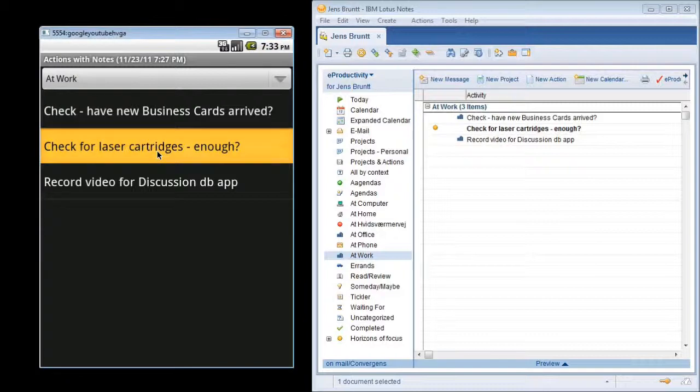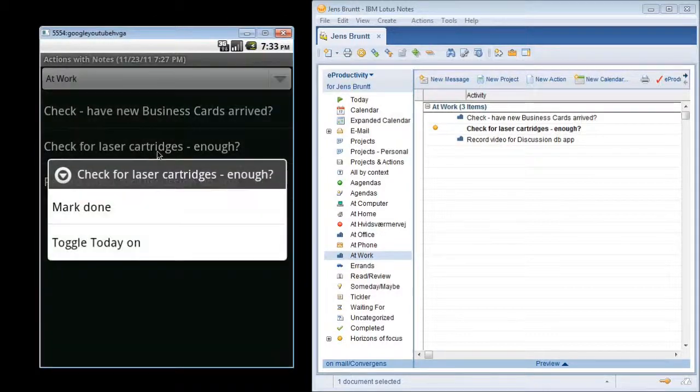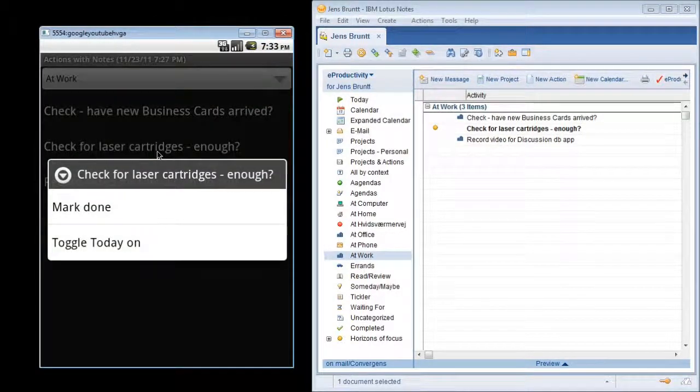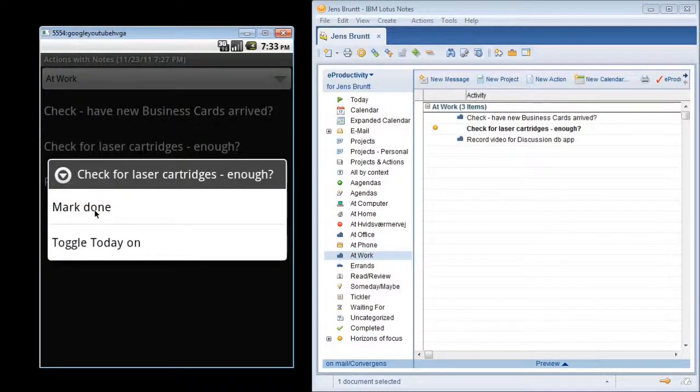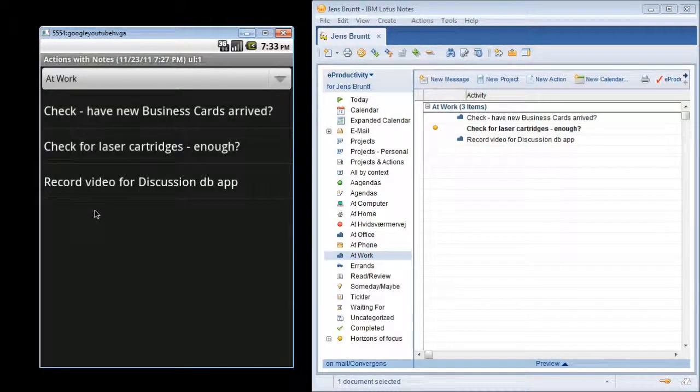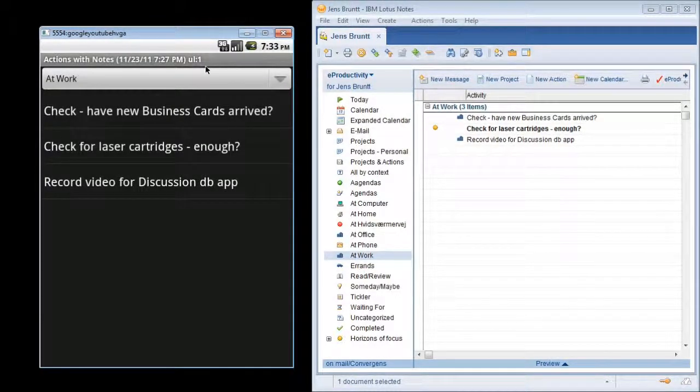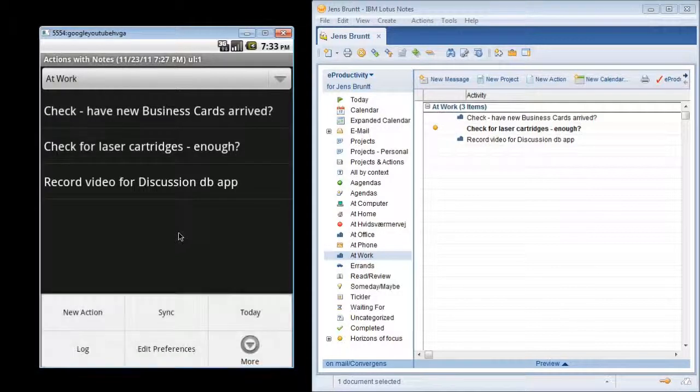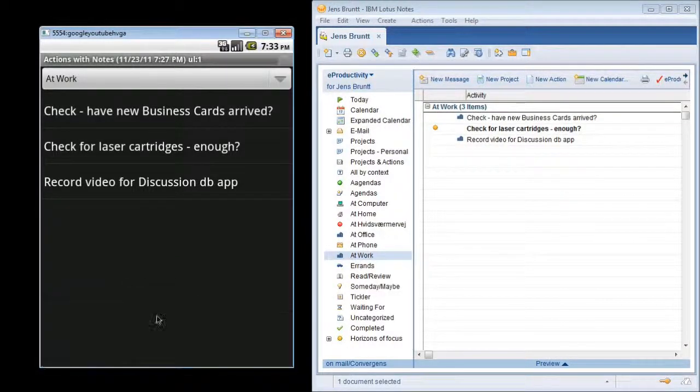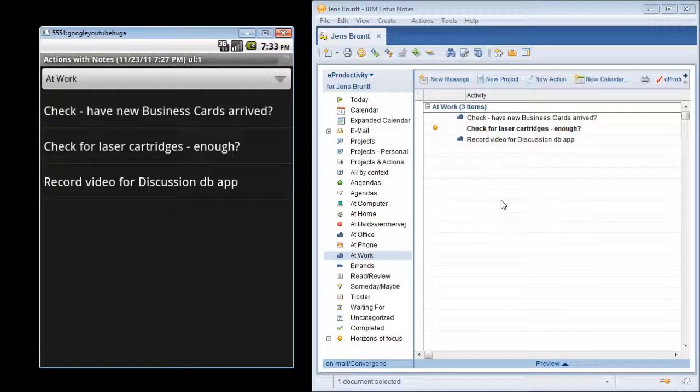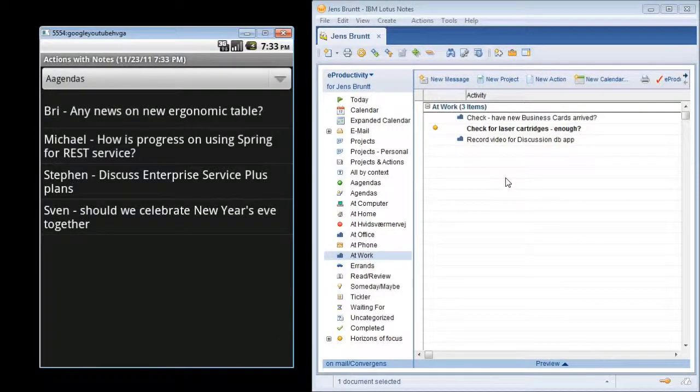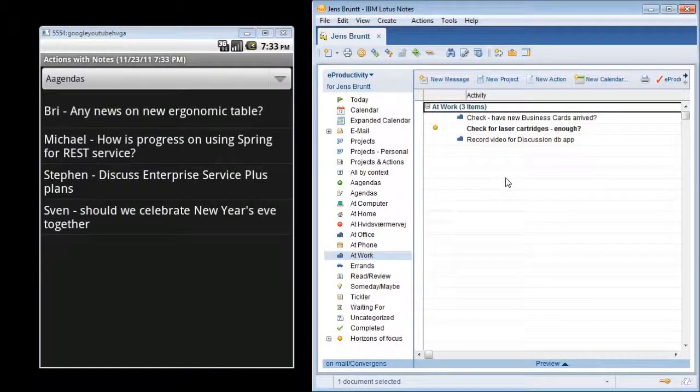If I then do a long press in the Android app, I can select that it's done. And as you can see, it says UL1. And next time I do the synchronization, the action will disappear from the context in Lotus Notes as well.